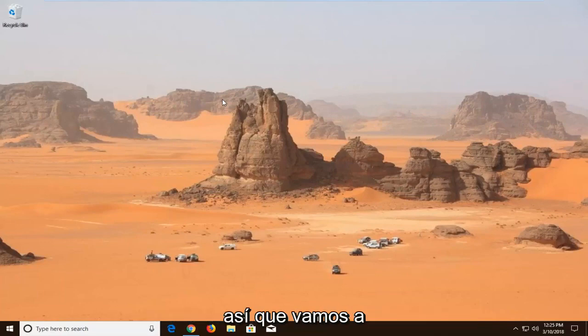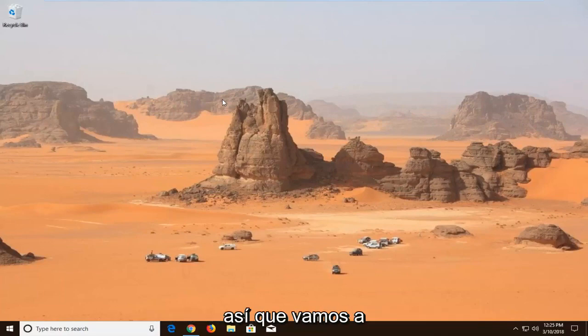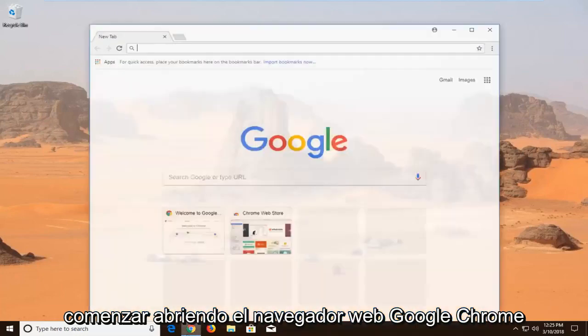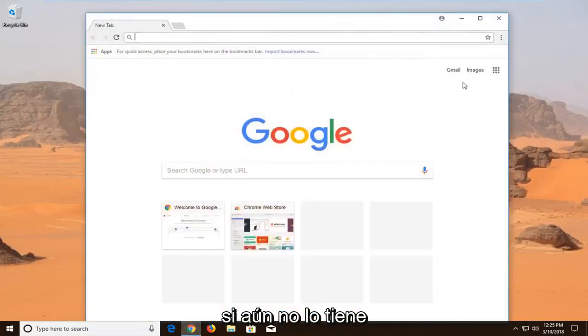And without further ado, let's jump into it. So we're going to start by opening up the Google Chrome web browser if you don't already have it open.